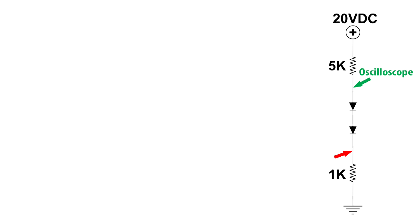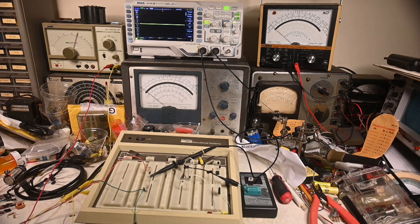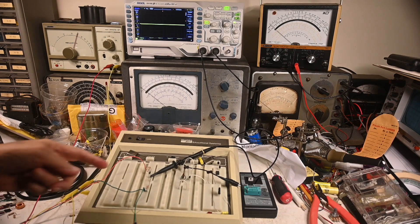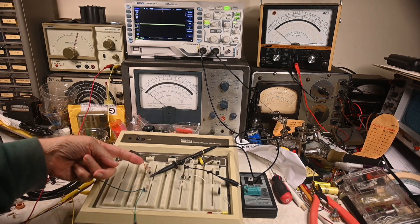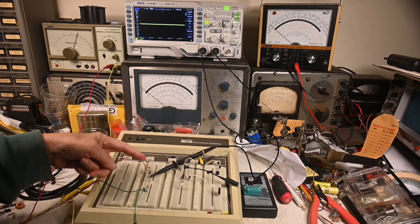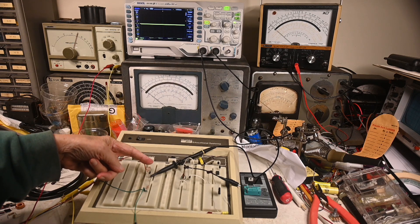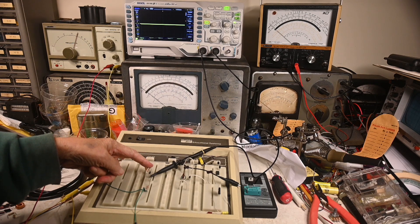I'm going to put an input signal right here to start off with. That's where the signal is in that last wiring diagram. Then I'm going to move it between the diodes, and then I'm going to move it right up here next to the oscilloscope, and we'll see what happens.